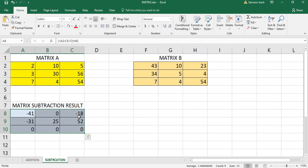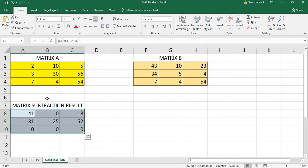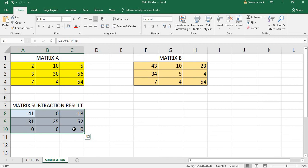The result is exactly the same order. You can also see, is the result correct? Two minus 43, 10 minus 10, 5 minus 23. The last row is exactly the same as Matrix B, so it is zero, zero, zero. This is the way you can use Excel to calculate matrix subtraction.